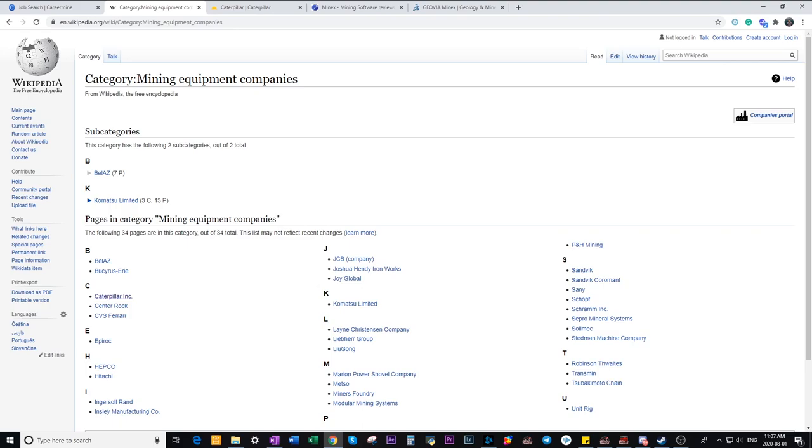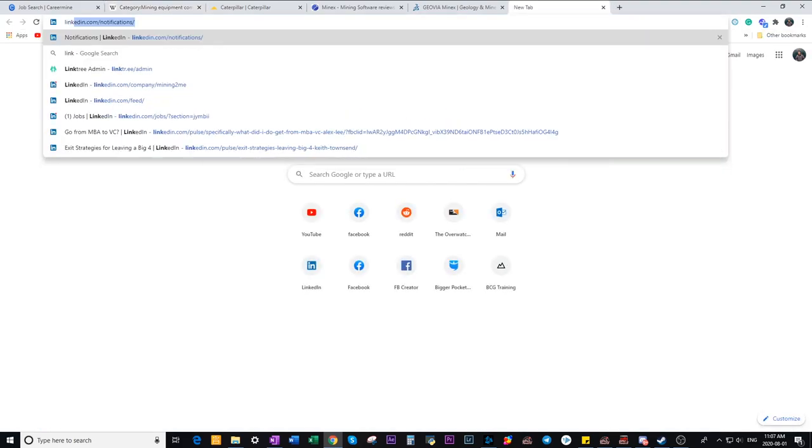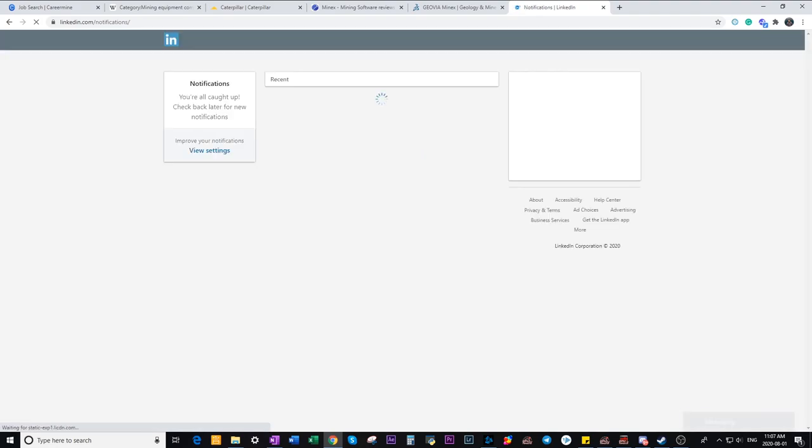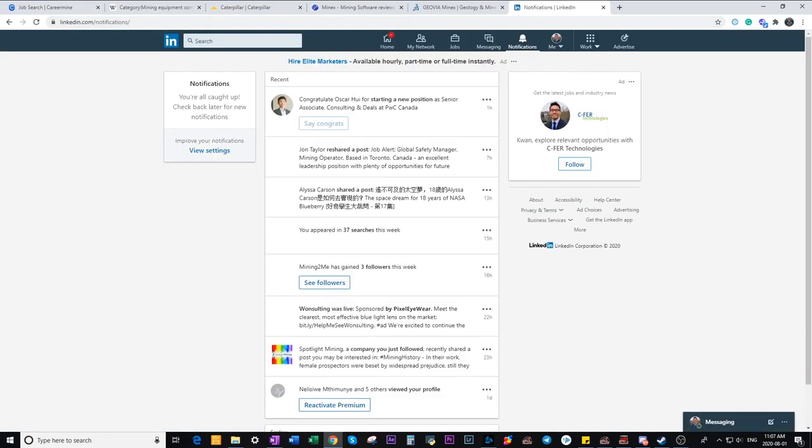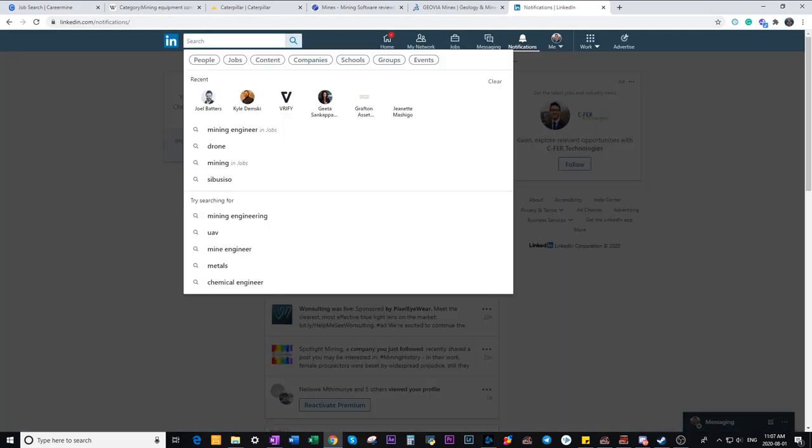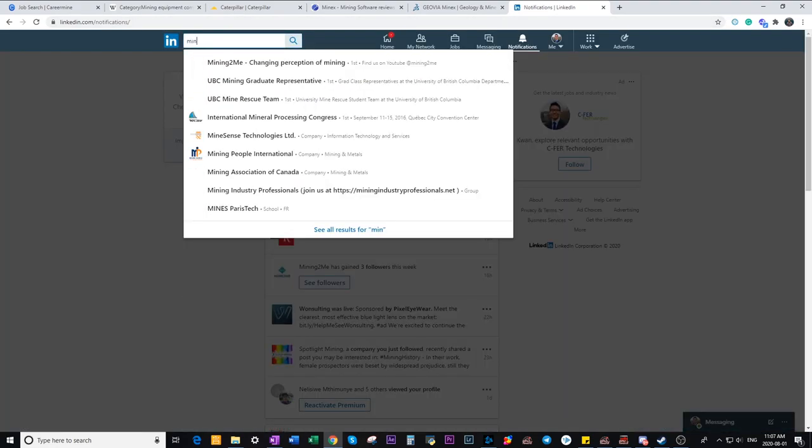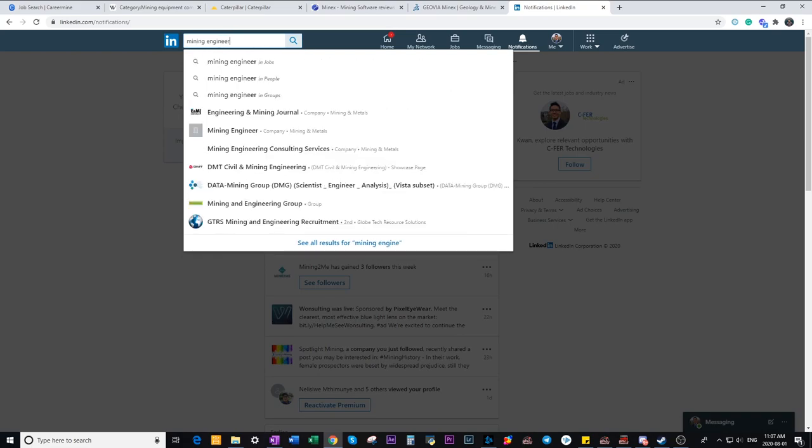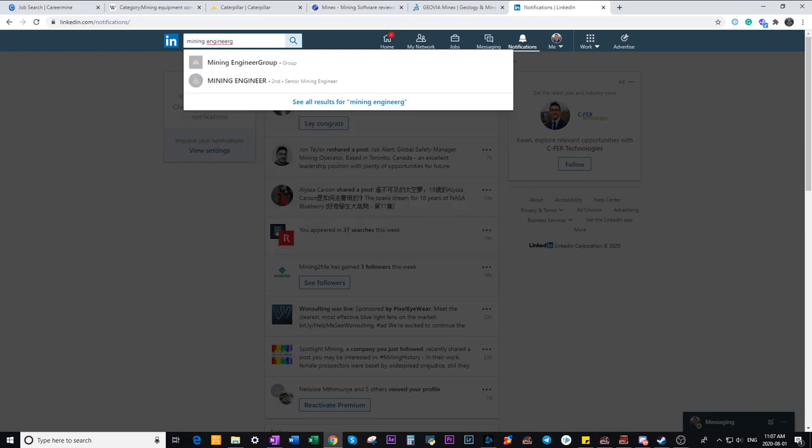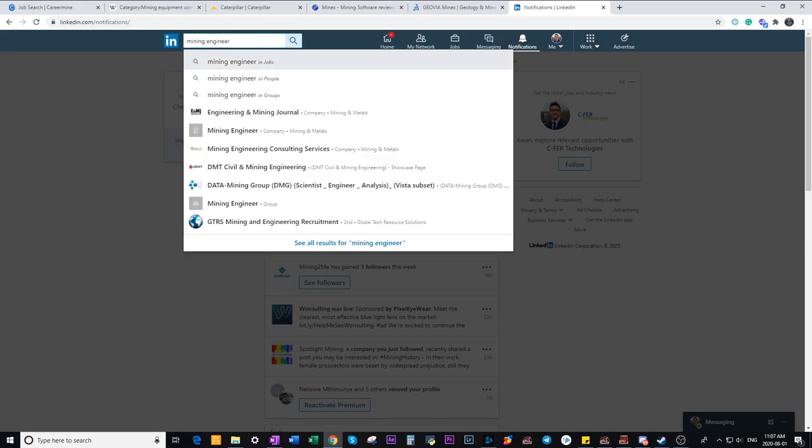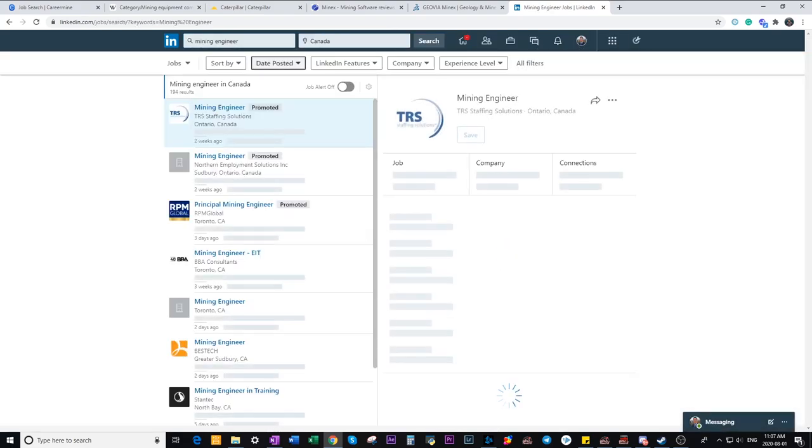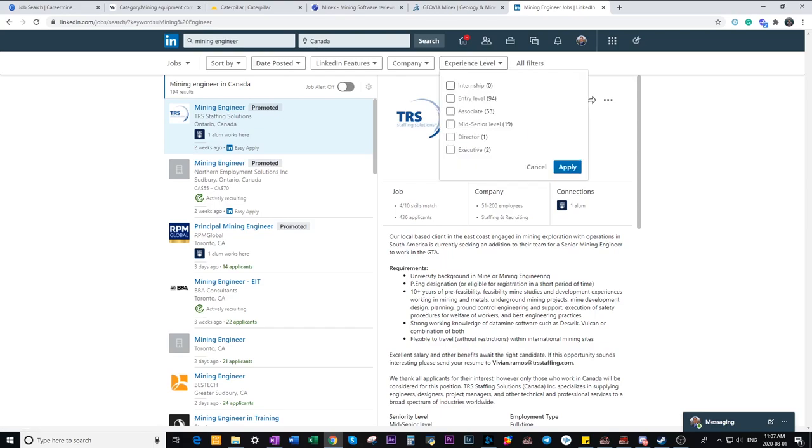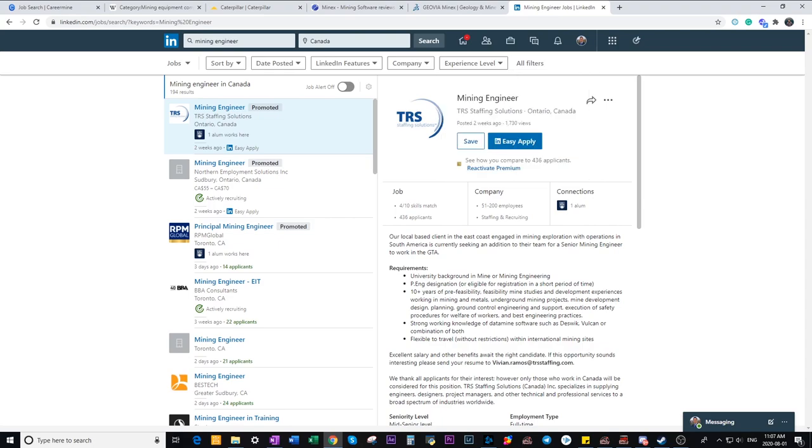And the last one to use is LinkedIn. LinkedIn is actually a pretty good platform to look for jobs. Just type in the search bar mining engineering and jobs. One benefit that LinkedIn has is that you can sort jobs by experience level all the way from the internship level to the executive level. So here you can easily find the experience level that's suitable for you.